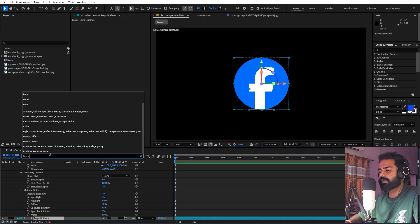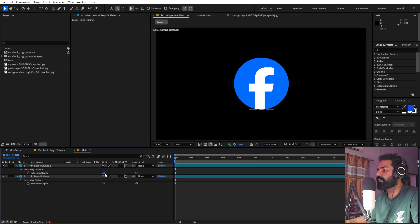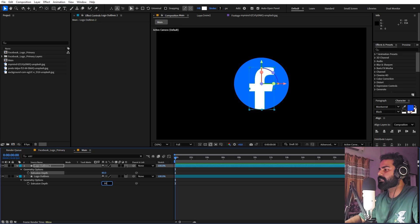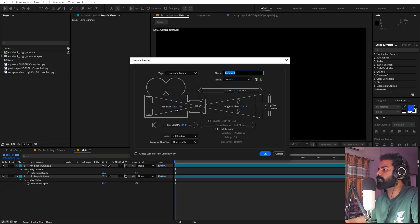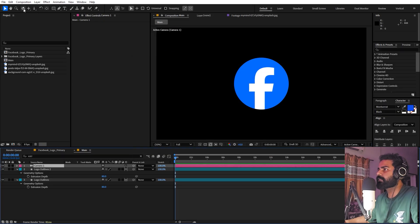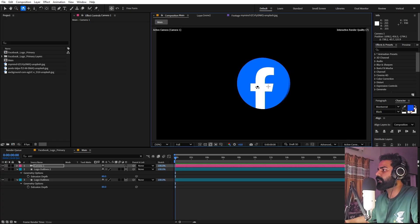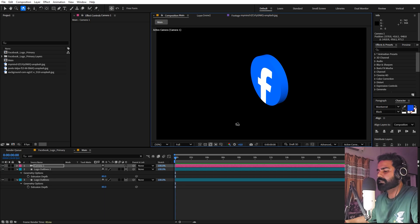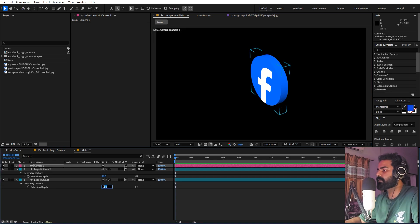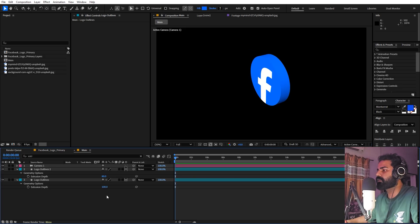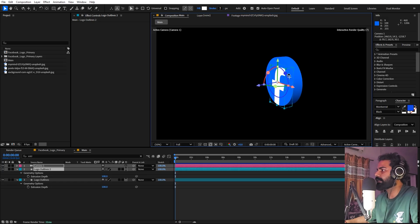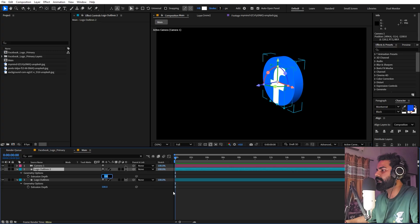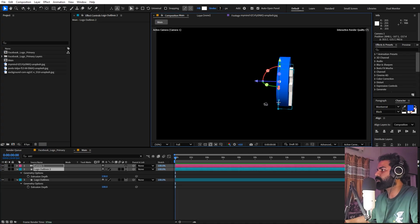Make the layers 3D by clicking the 3D icons, then select them and search for Extrude. Change the depth to 80 for both layers. We can't see any depth yet because there's no camera, so create a new camera — I'm using 36mm — and click OK. Select the Move Around tool and move around; now you can see the depth. Set the extrusion to 100 for both layers. You'll notice the F isn't looking extruded because its depth is inside the circle — increase its value to 120 or 130.